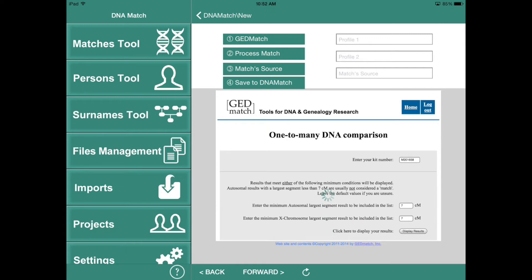Enter your KIT number and go. This can take a while. This isn't DNA Match being slow — this is just GEDmatch being slow. So it can take a while to actually process your match. Just sit back and wait.